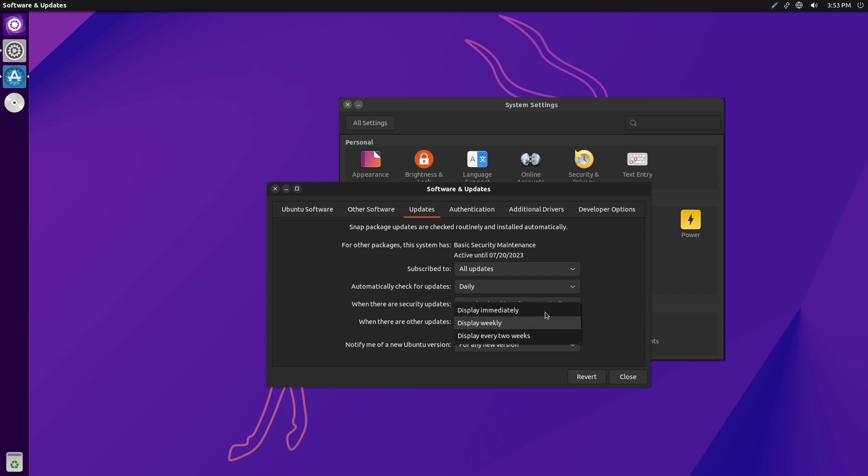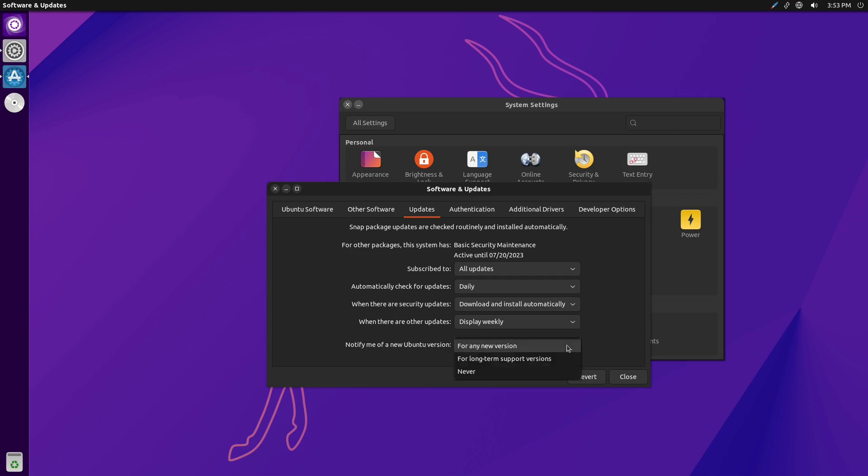When there are updates, you can do immediately, weekly, every other week. And then you can do just LTS versions or any new. This is an important one for Ubuntu because the LTS version is going to be the even number 04 version. So 22.04, 20.04, 18.04, 16.04, those are LTS.